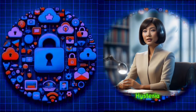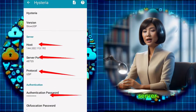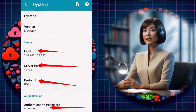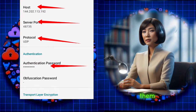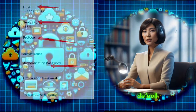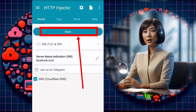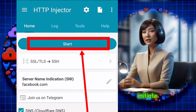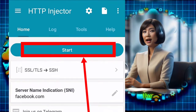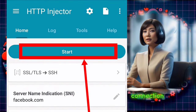Step 8. With the Hysteria UDP server set up, you can either edit the settings or leave them as default. Return to the main screen and tap Start to initiate the VPN connection.